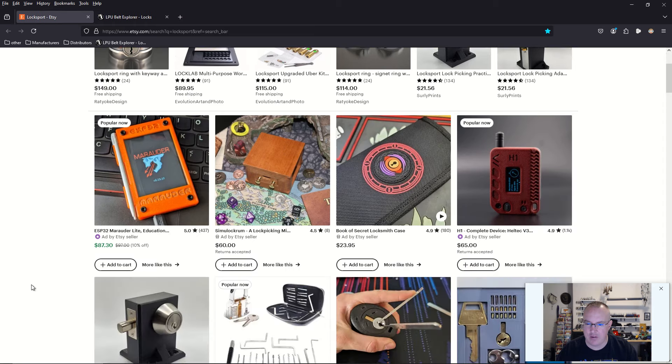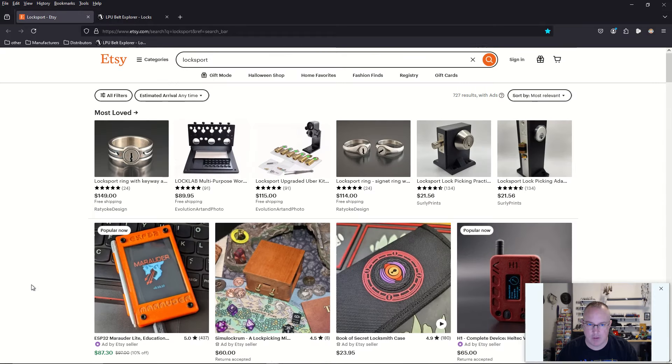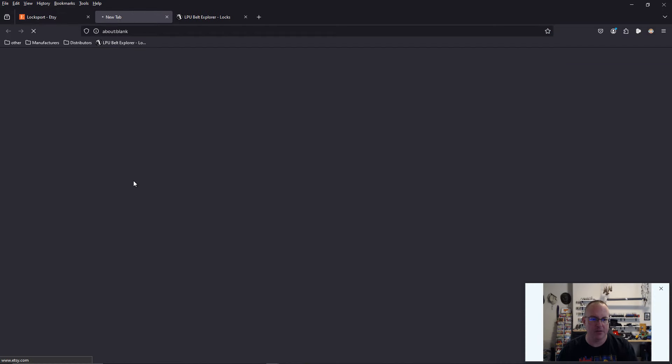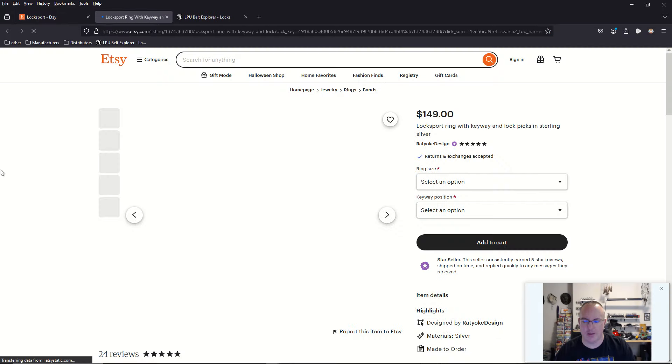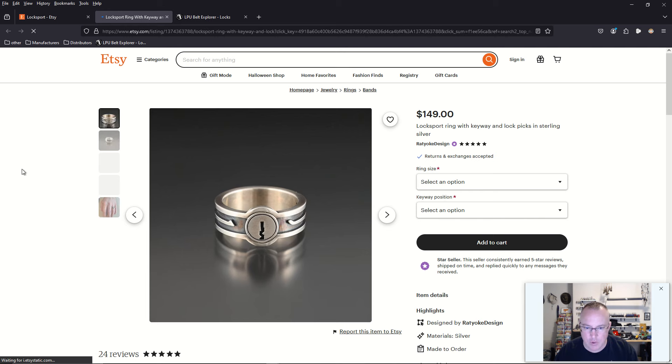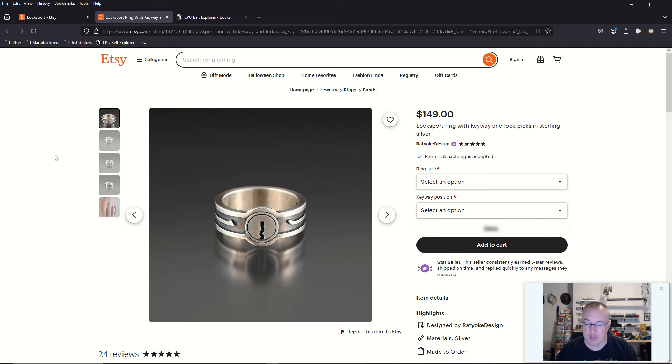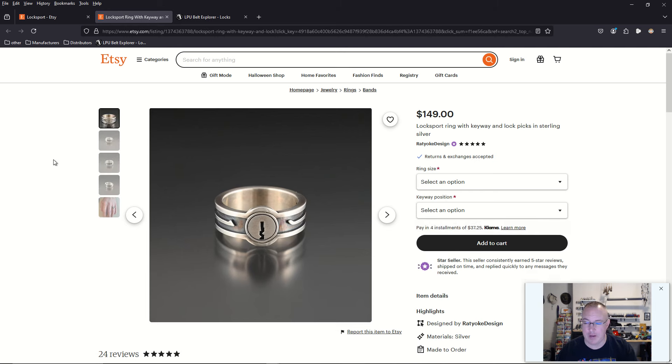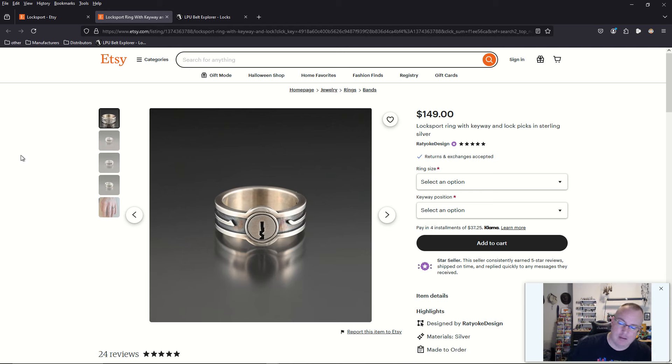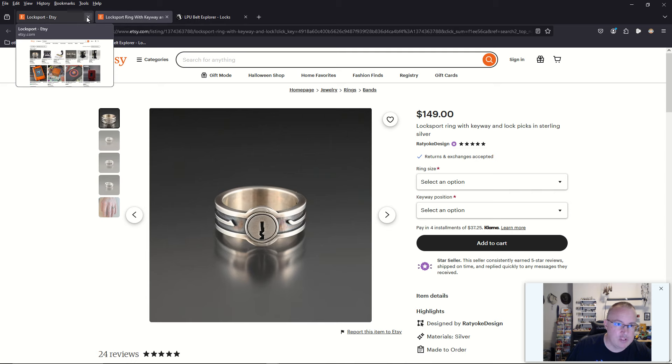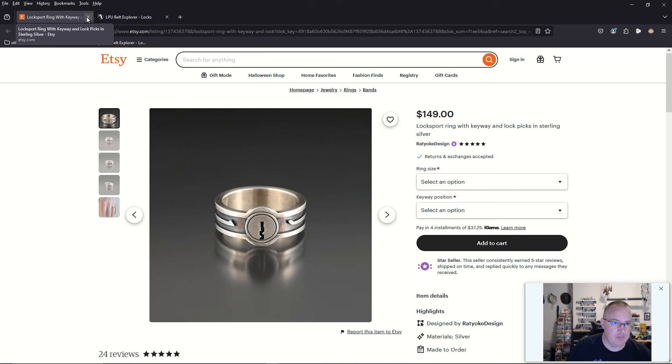Etsy doesn't really have any new products that's worth mentioning, but one of my most favorite vendors on Etsy is going to be Rat Yolk. I have like four of his rings, including my wedding ring is made by Rat Yolk. So if you're looking for really great lock sport jewelry, check out Rat Yolk on Etsy.